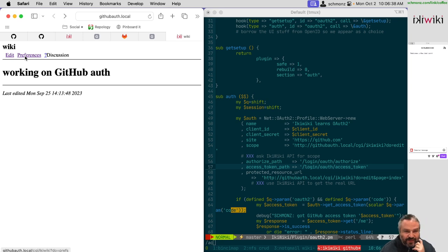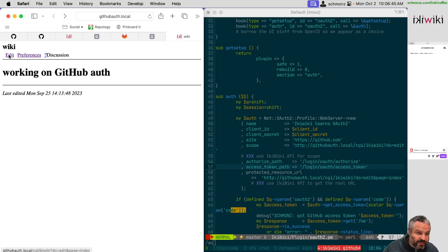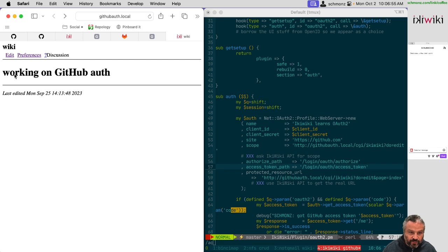Today we are going to continue along the path that we have been forging the last several sessions, which is that I still want to integrate OAuth 2 in general, but also GitHub in particular into Ikiwiki, the web content management system. So I'm going to try to do that.